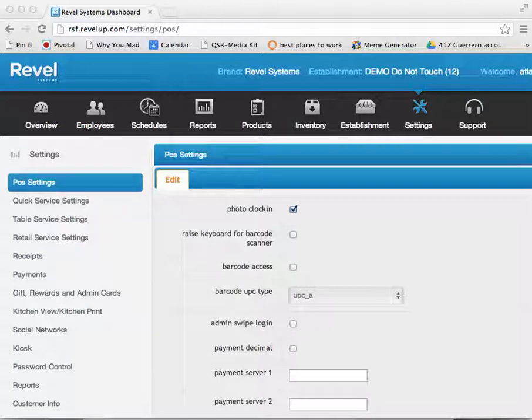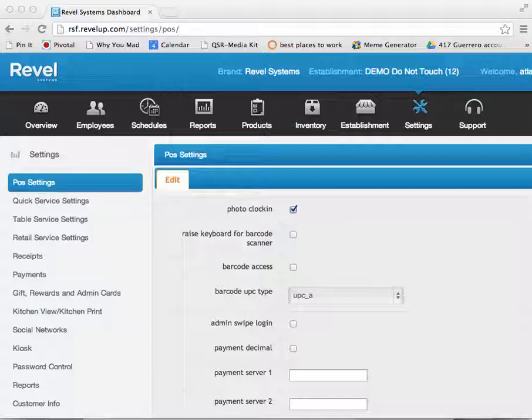Hello and welcome to the Rebel Systems Video Training Library. In this video, we will demonstrate how to set variable tax rates that you can change for specific orders or for the point of sale station as a whole.